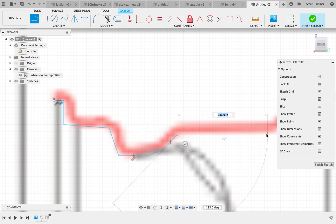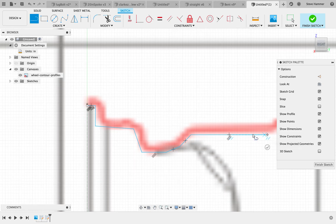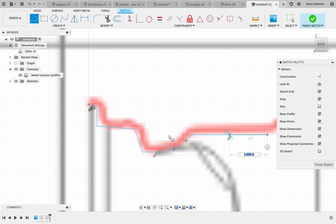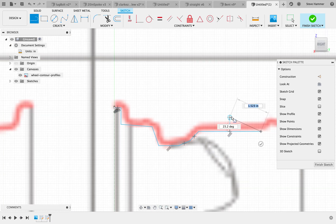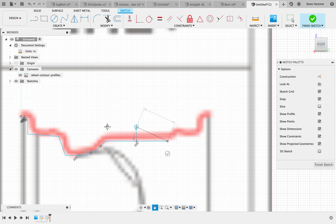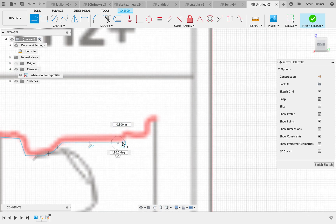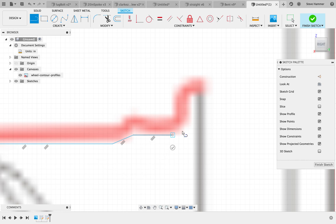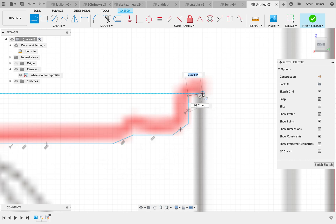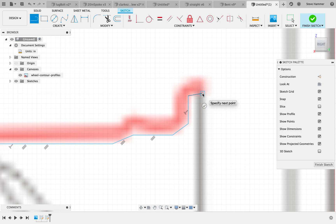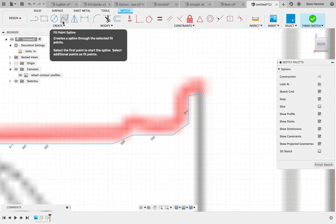Perfect. I'm just going to continue working my way around this particular rim. Hit enter. That stops my line tool from working, or return. You can also hit escape.